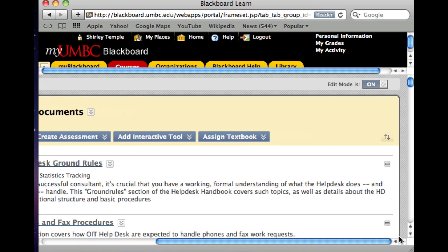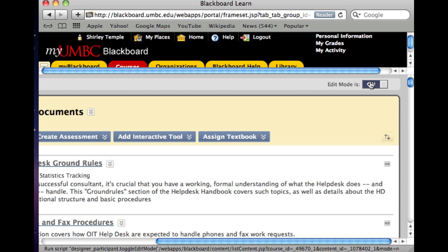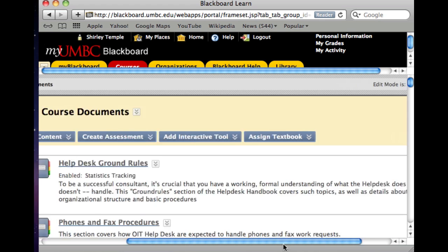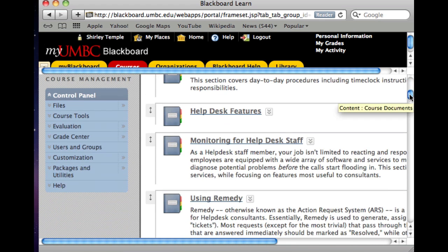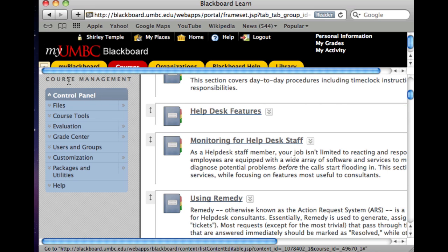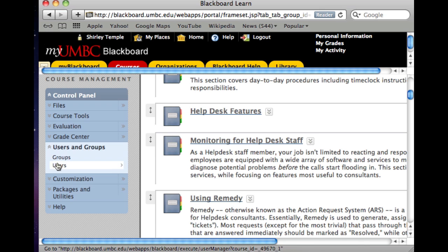What we want to make sure is that Edit Mode is on. This one is indicating that Edit Mode is already on for this particular course. I'm going to scroll down to the left navigation and scroll down until I see the Course Management section. Click on Users and Groups.